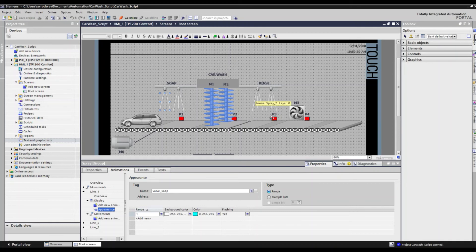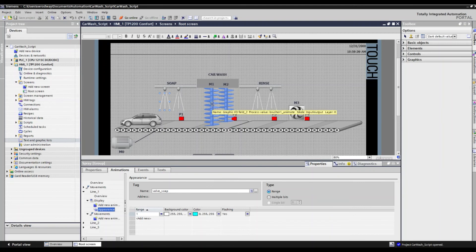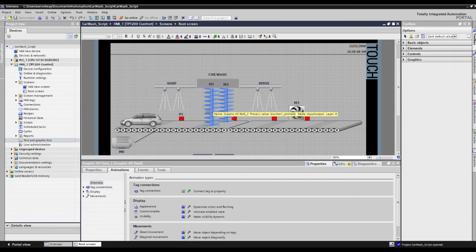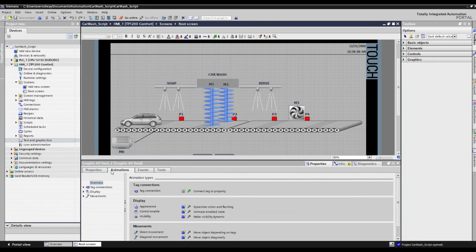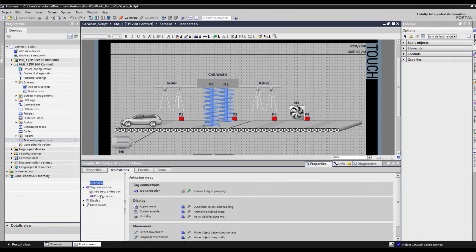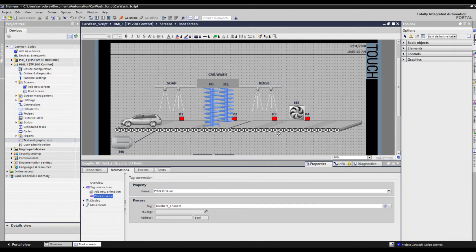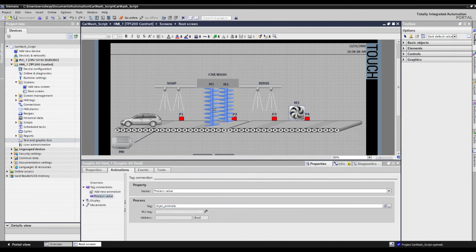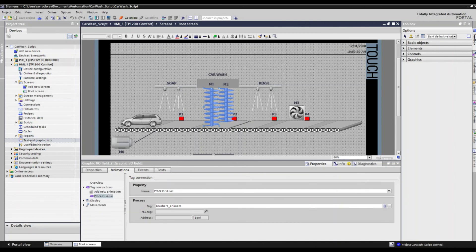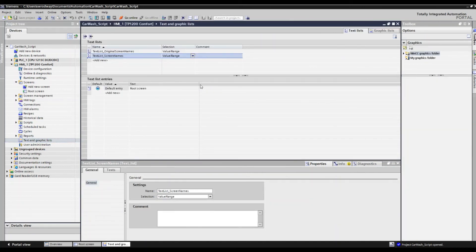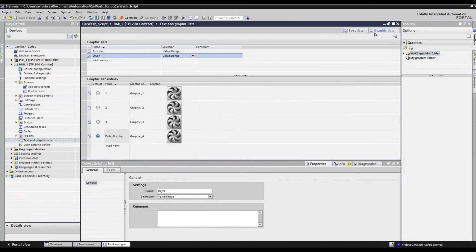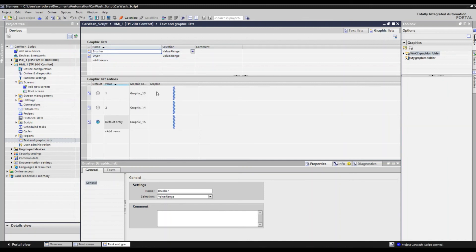Then we've got two process tags which exist, and that's for our brusher animation and for our dryer animation. And the animation that we pull from this is just the changing of an image. So if we were to take a look at that, we go to its animations and we go to its tag connections, we see that there's a process value that's associated with this and a specific tag each respectively. We've got our dryer animate and our brusher animate. And what we want to reference then when looking at that is our text and graphics lists. We'll go to the graphics lists and we've got our brusher and our dryer and we see that we've got a couple of different graphics here that gets cycled through its operation while that function is on. So here, the same for the brusher.